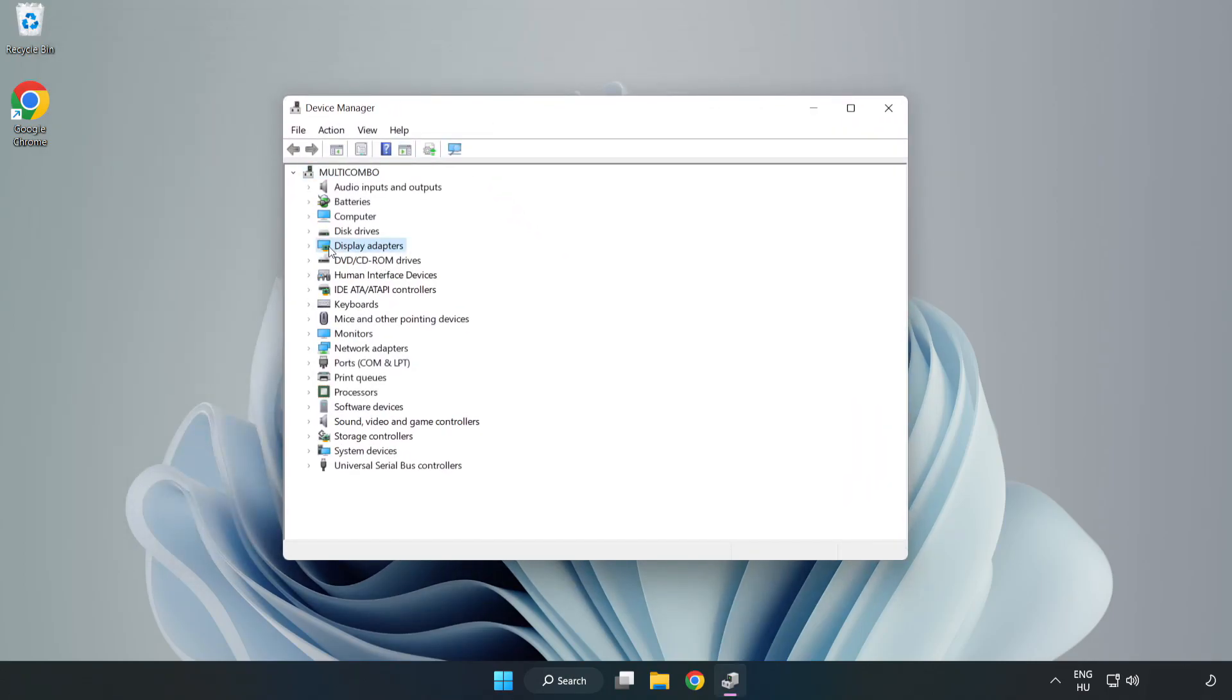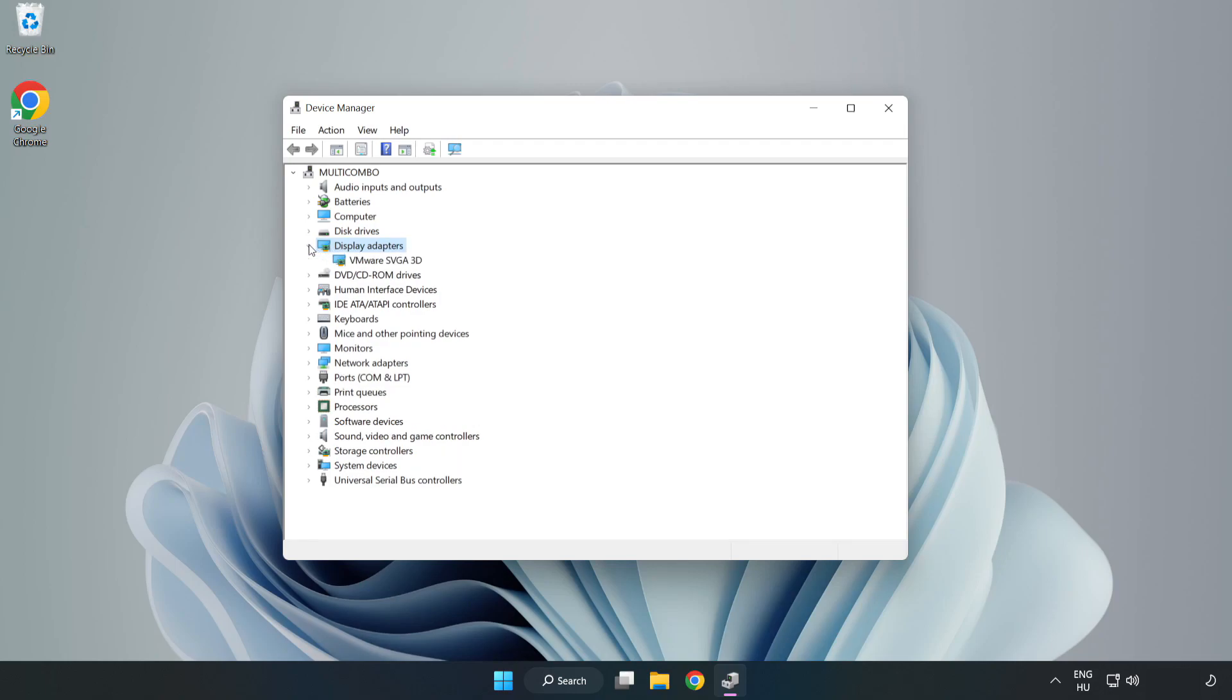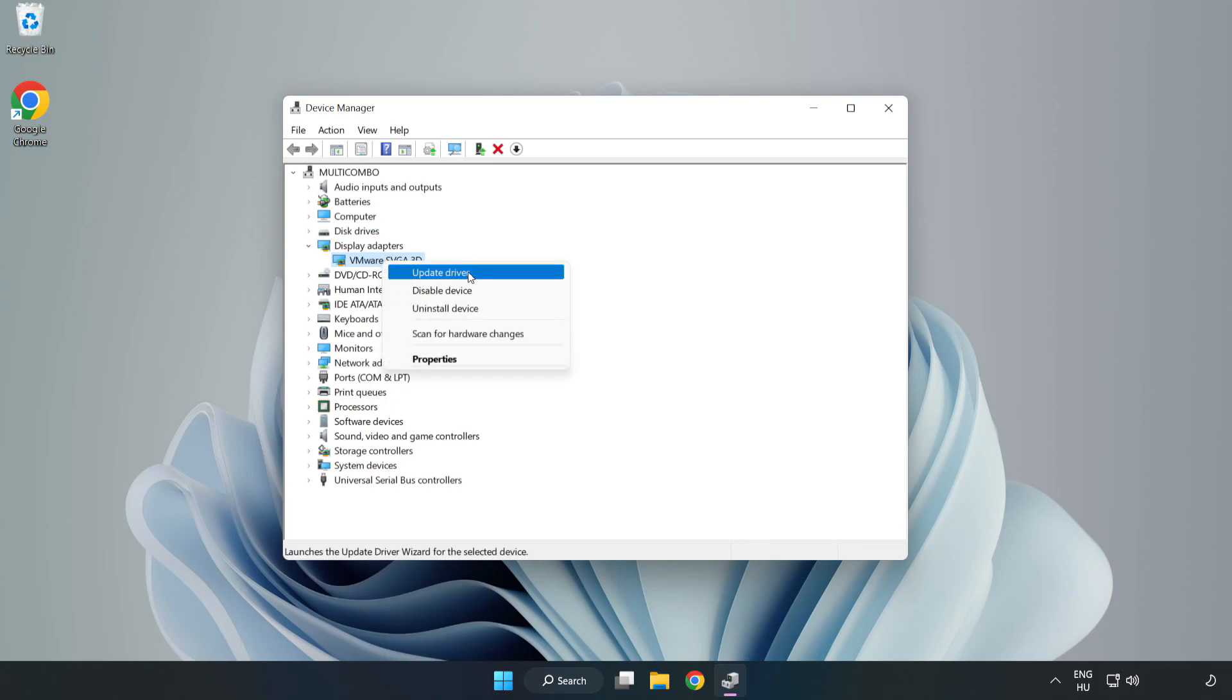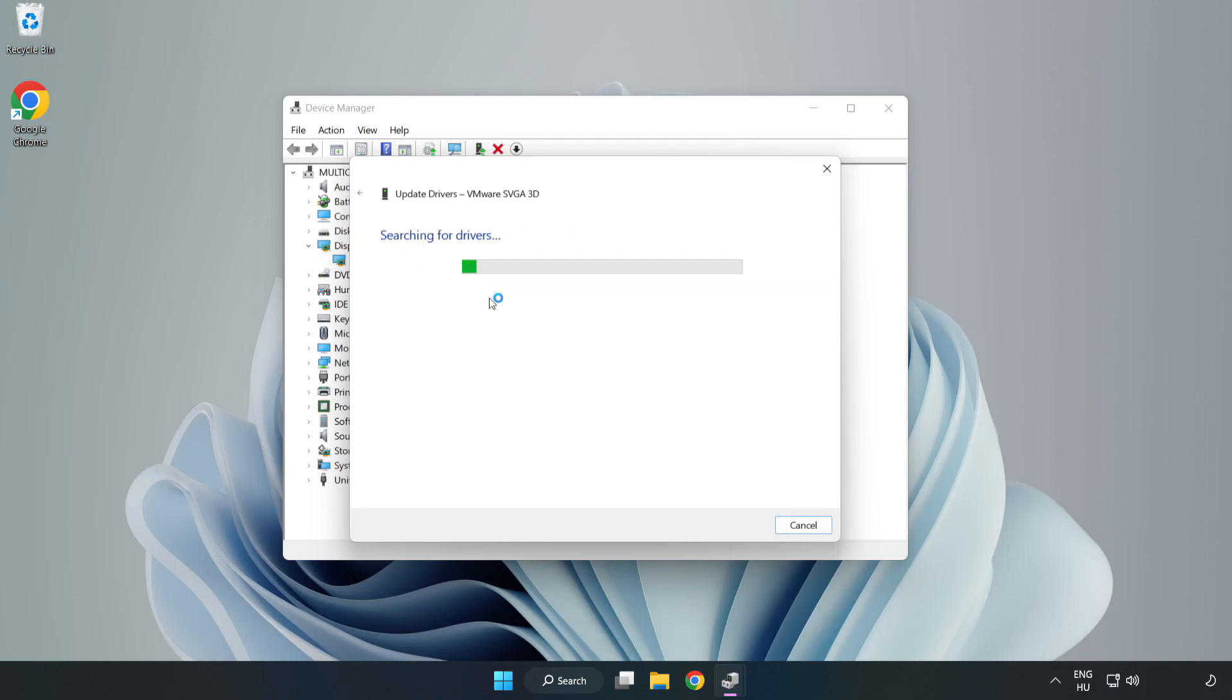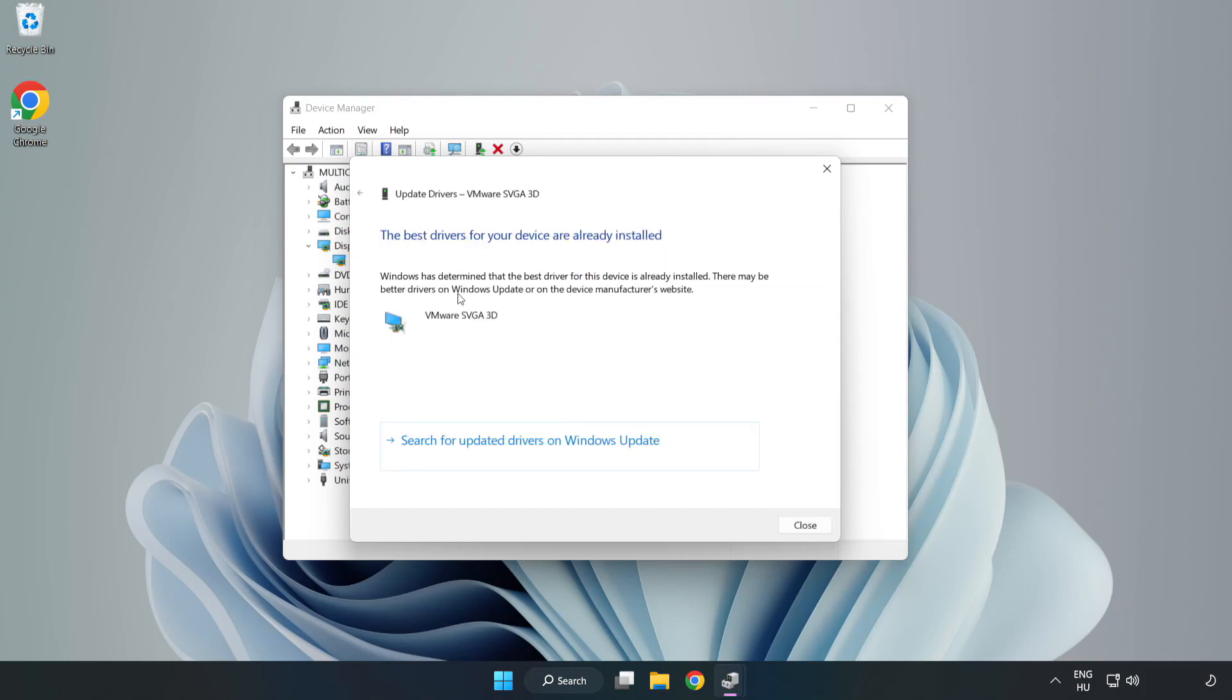Click Display Adapters. Select your Display Adapter. Right-click and Update Driver. Search Automatically for Drivers. Wait. Installation Complete and click Close.